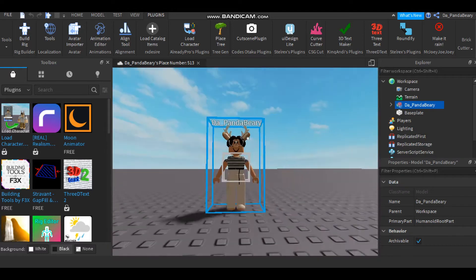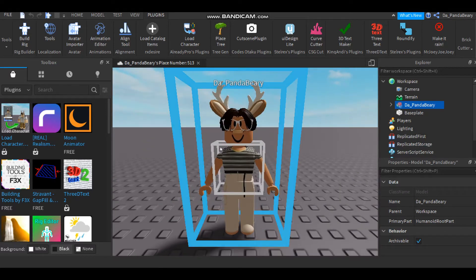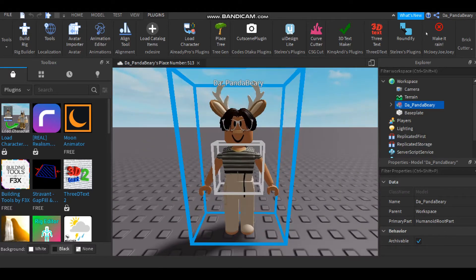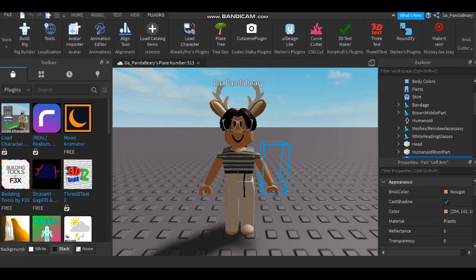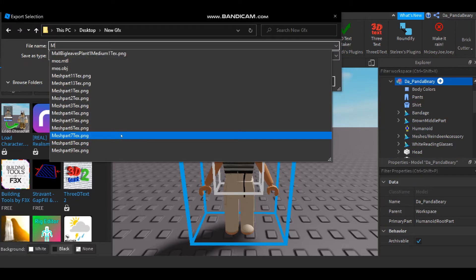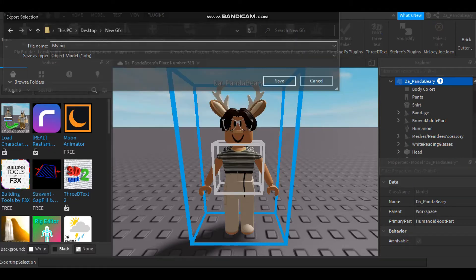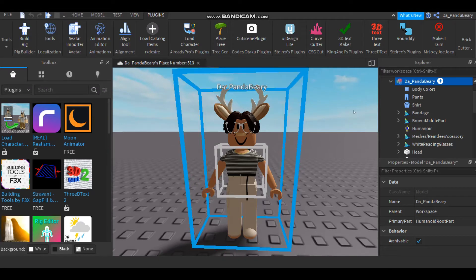So what you're first going to do, you're going to leave it here. You're going to export it just like this - right click and then export selection. I'm going to export this as my rig.